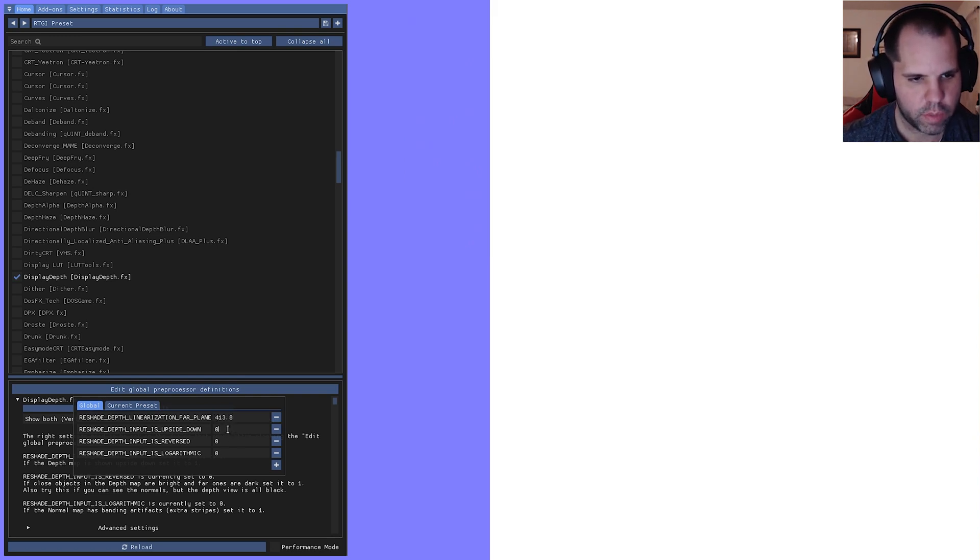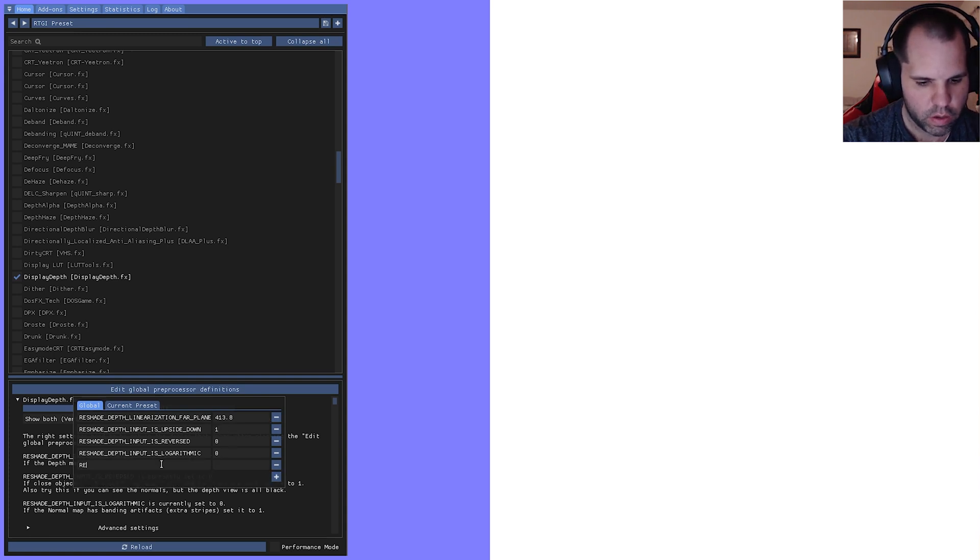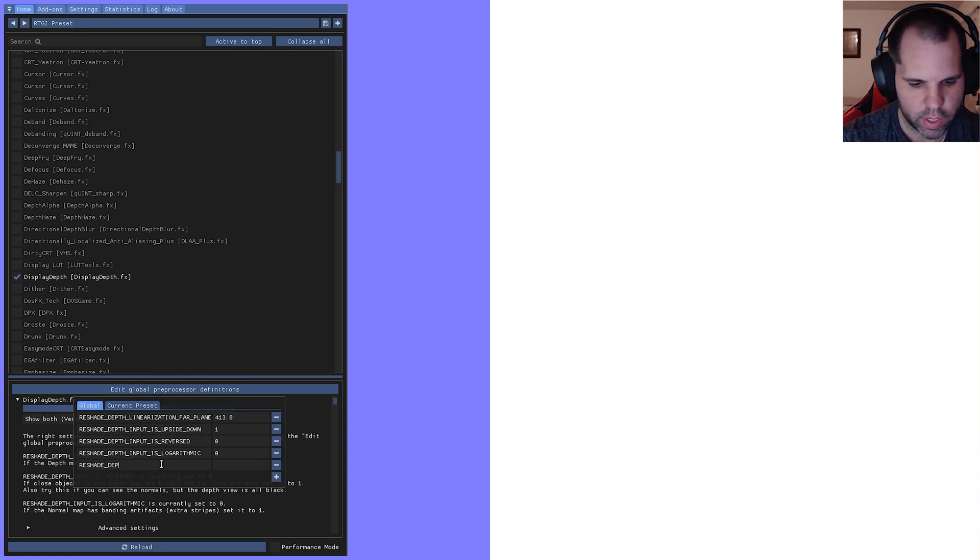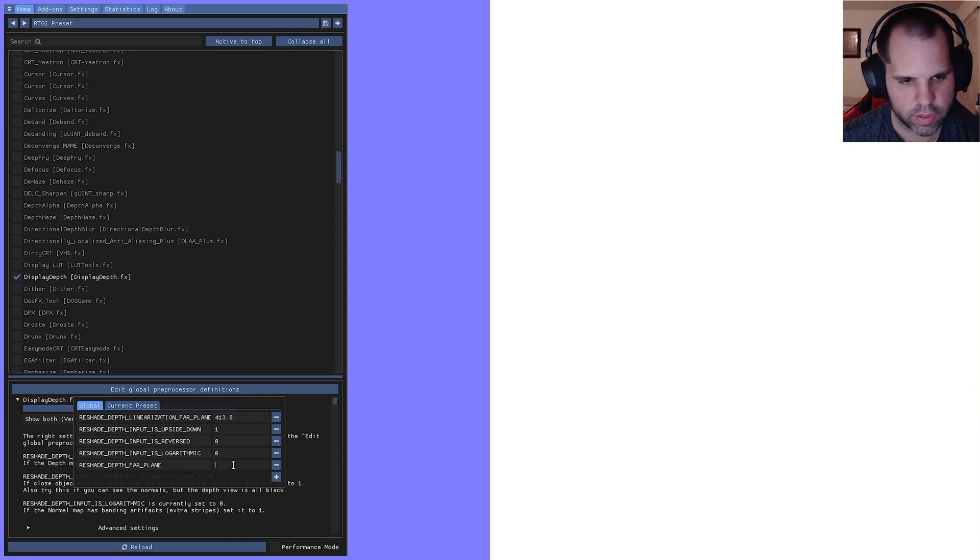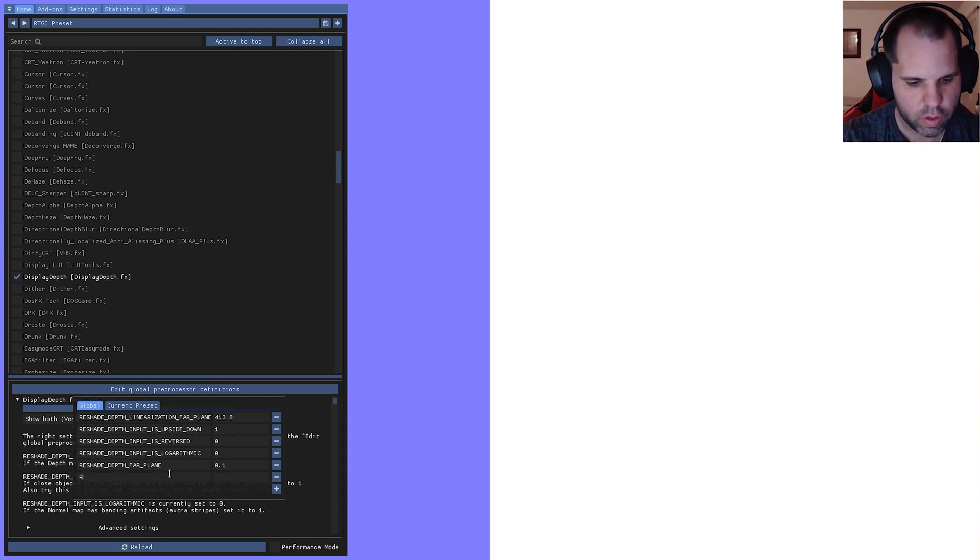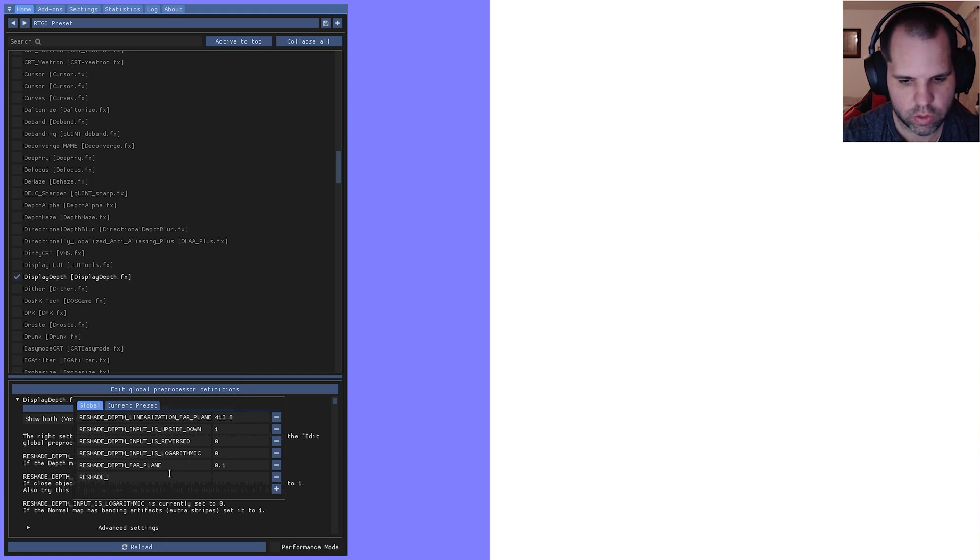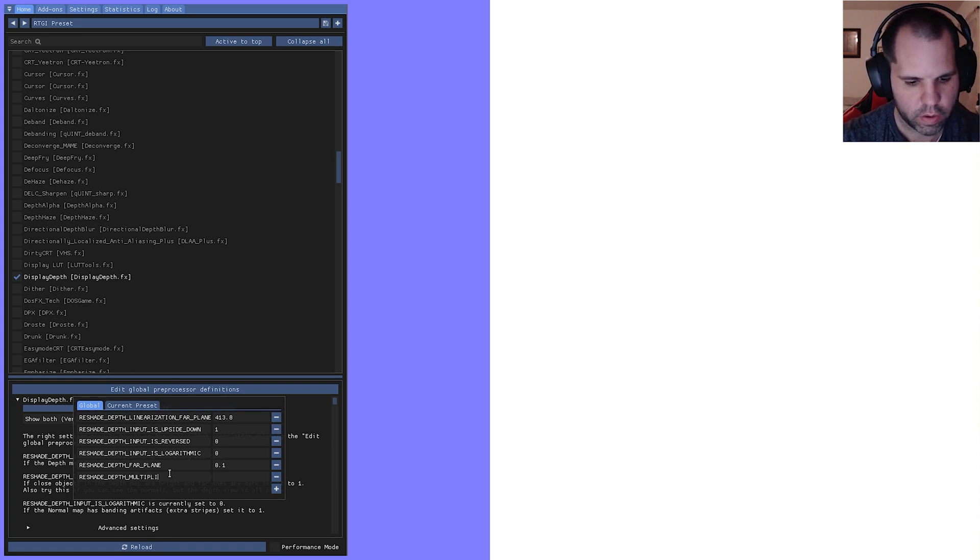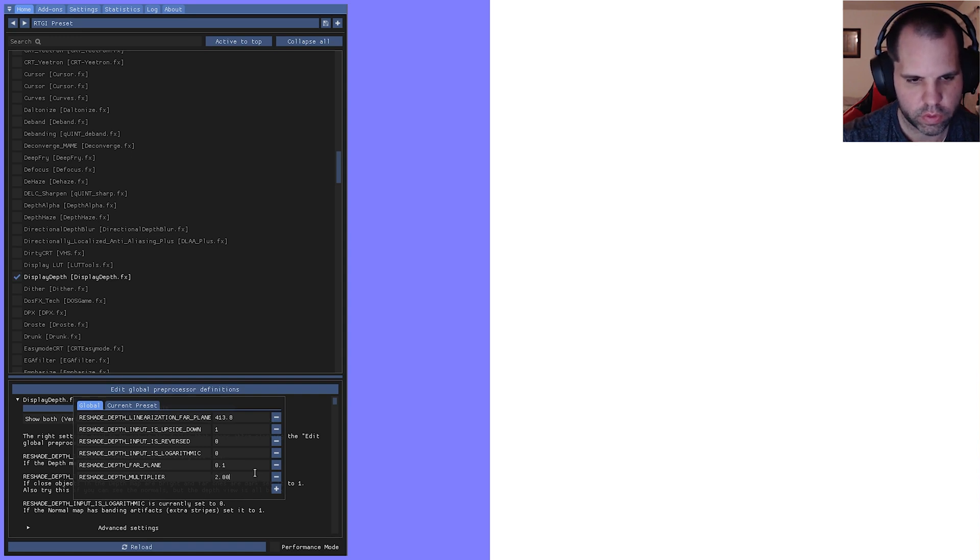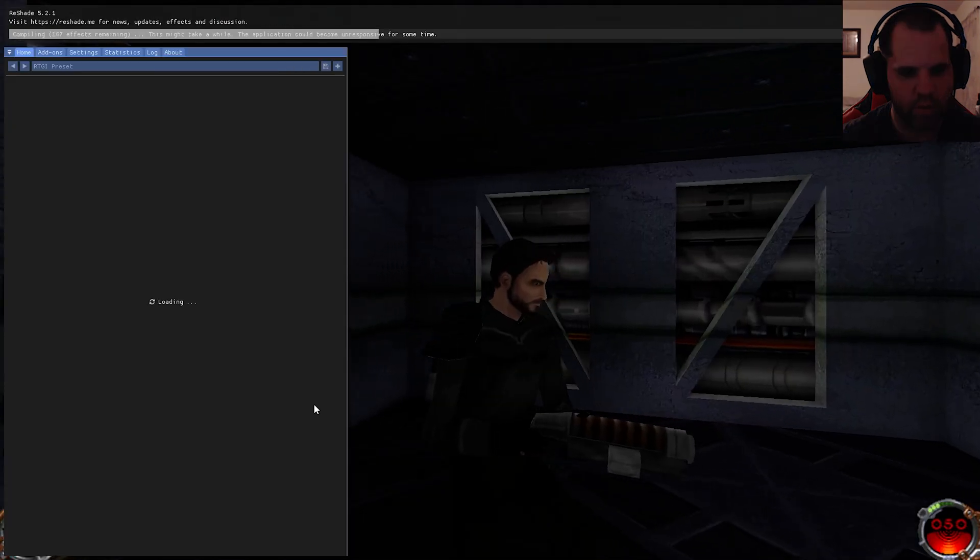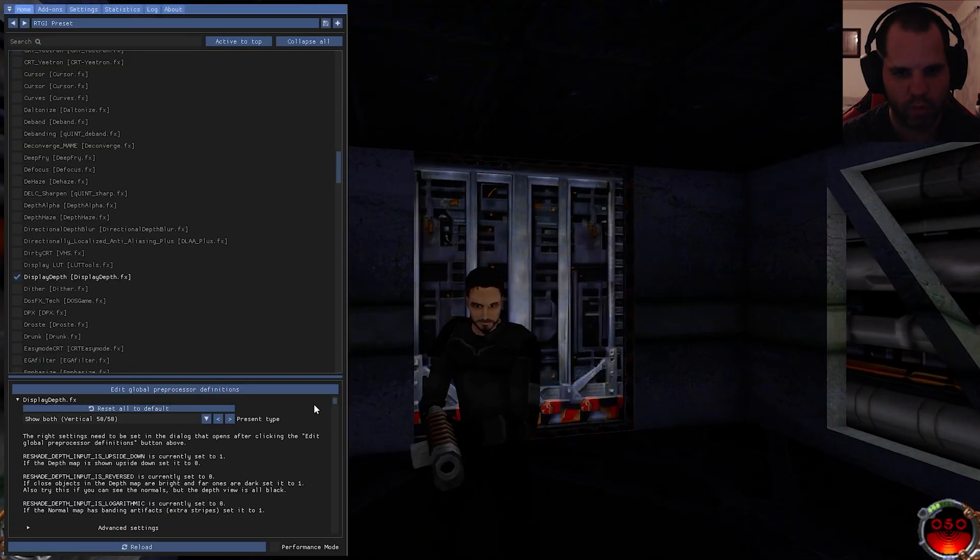This upside down, you want to turn that zero into a one. We're going to add a couple of them. We're going to add RESHADE_DEPTH_FAR_PLANE and that's going to be 0.1. We're going to add one more and that's going to be RESHADE_DEPTH_MULTIPLIER and that's going to be 2.000. Then just click right there, it's going to reload everything for us.